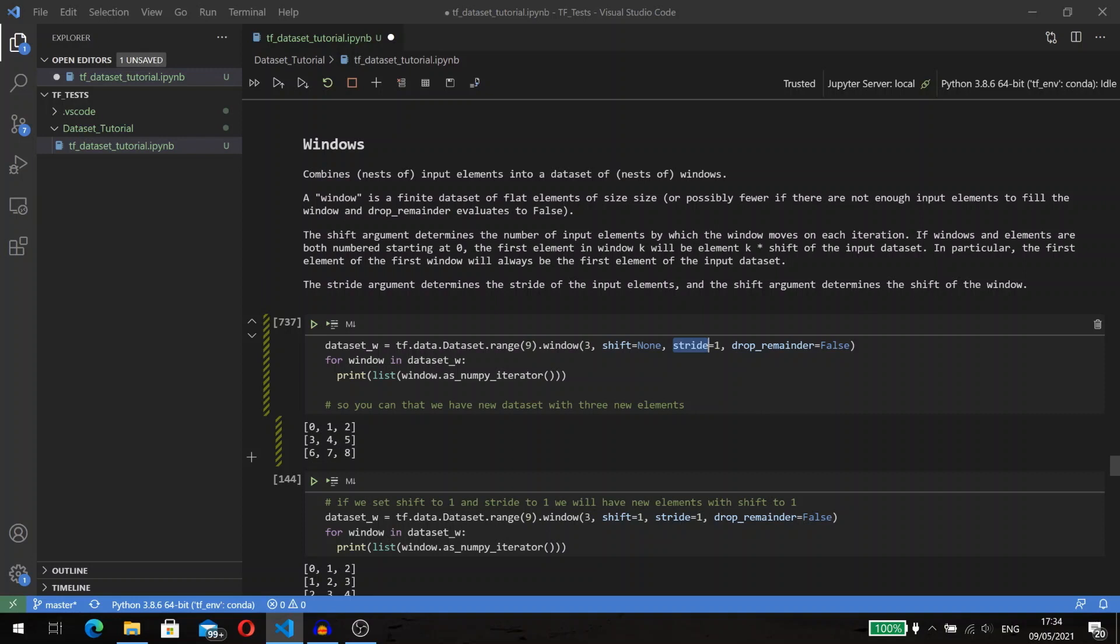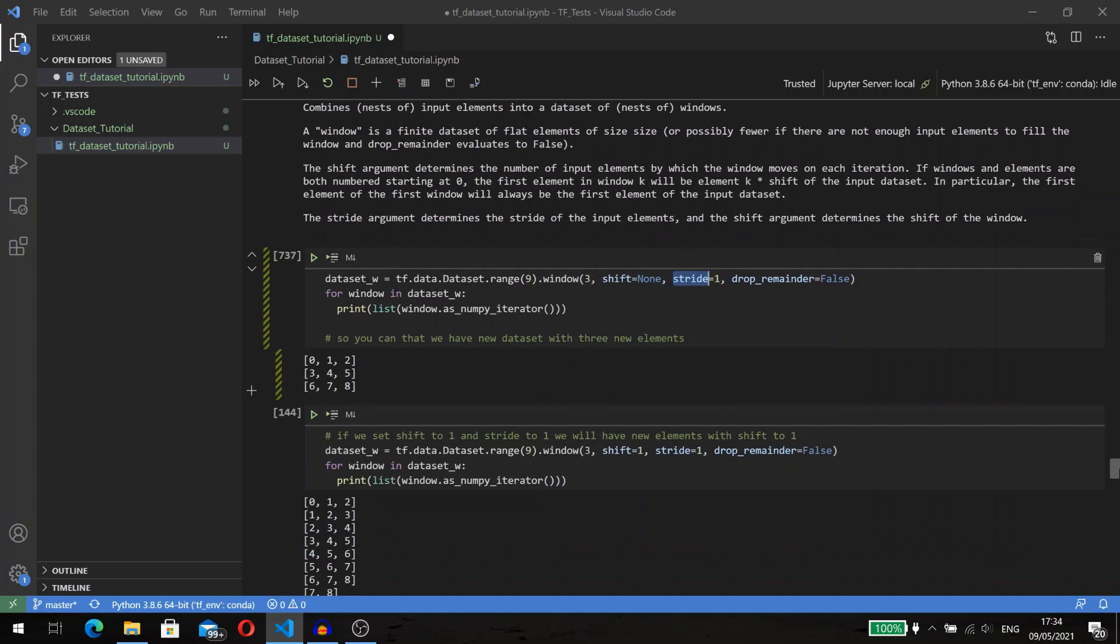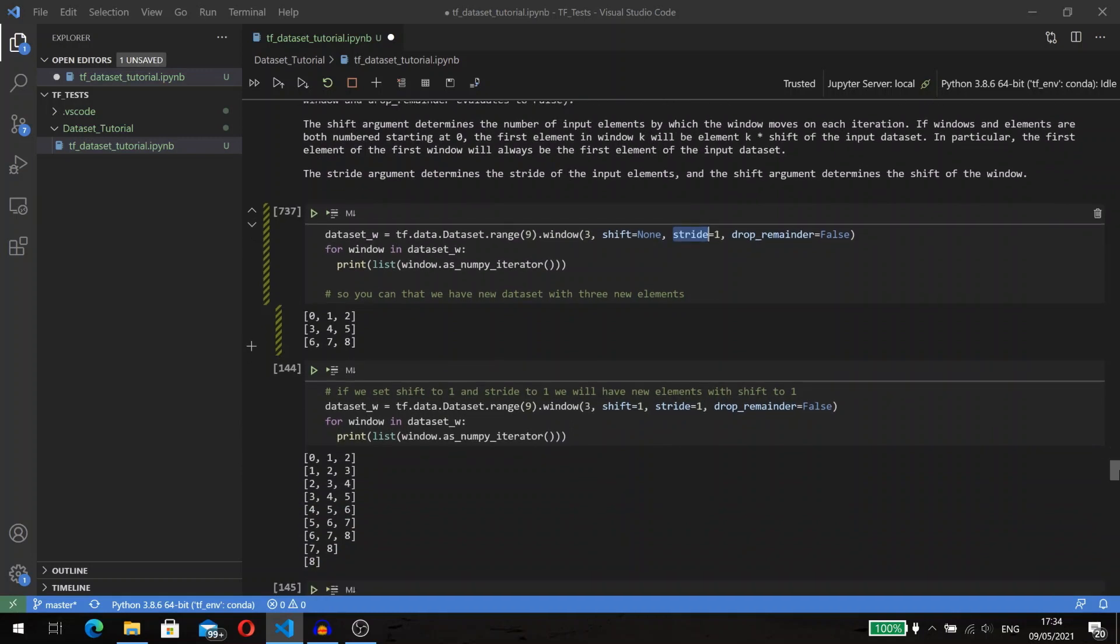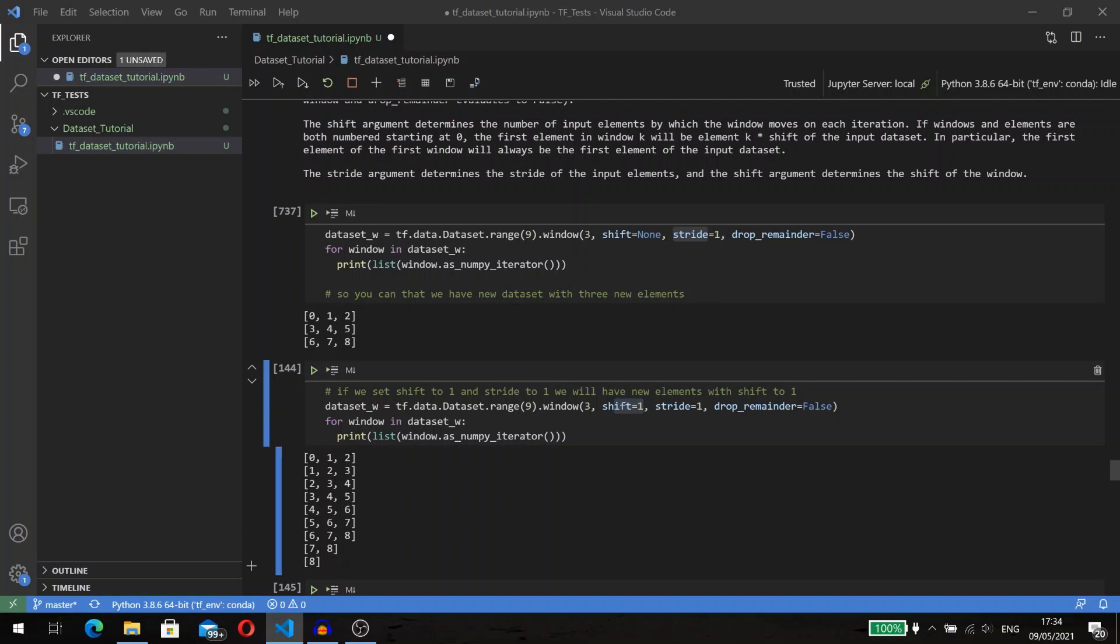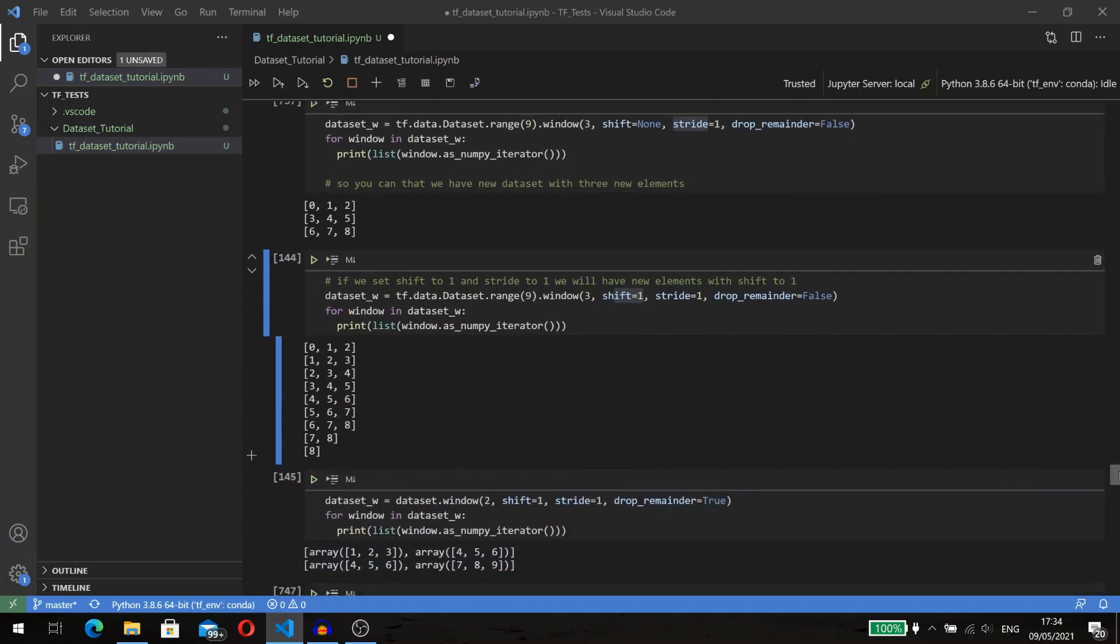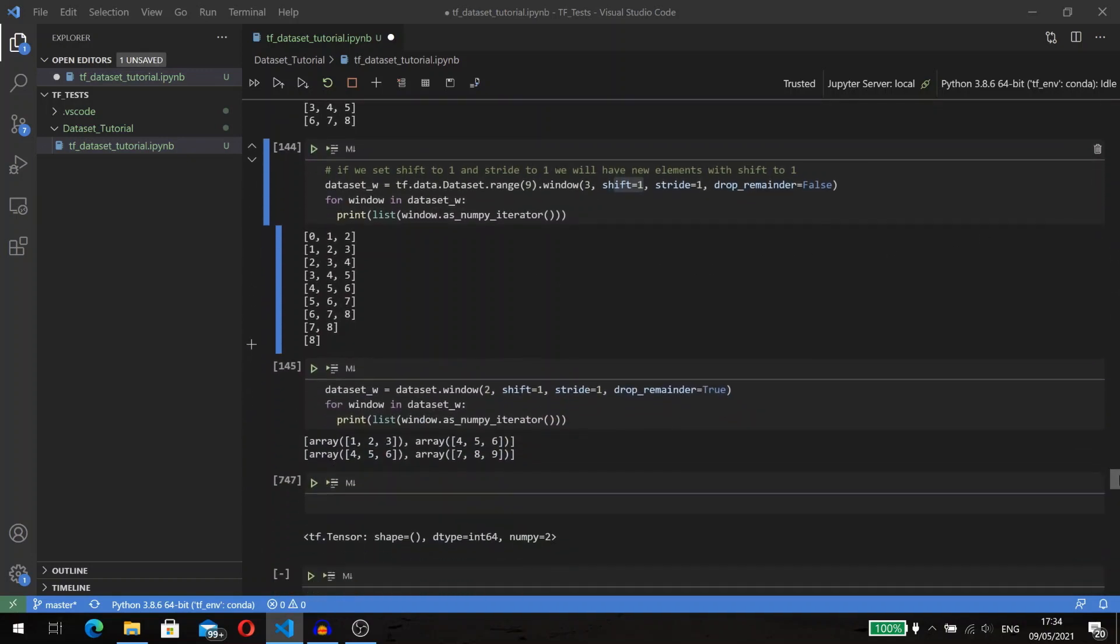The stride argument determines the stride of the input elements, and we have here the already known drop_remainder. If we set size to three and don't define shift and set stride to one, we will have a new dataset that consists of three elements with three values. But if we set shift to one, we will get another result: new elements will contain three values shifted by one in each next element. Using the window method can help us create input data for RNN networks.